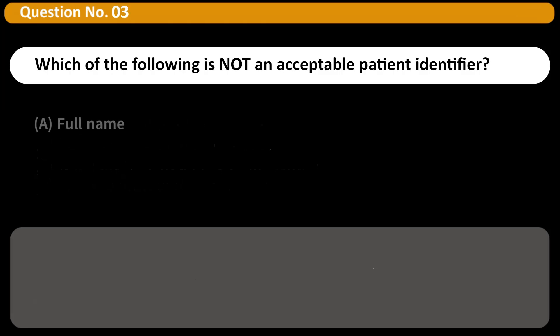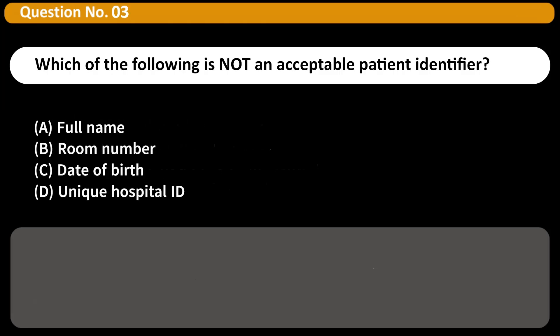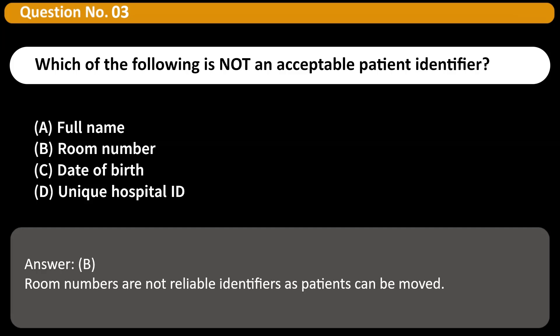Which of the following is not an acceptable patient identifier? A. Full name. B. Room number. C. Date of birth. D. Unique hospital ID. Answer: B. Room numbers are not reliable identifiers as patients can be moved.